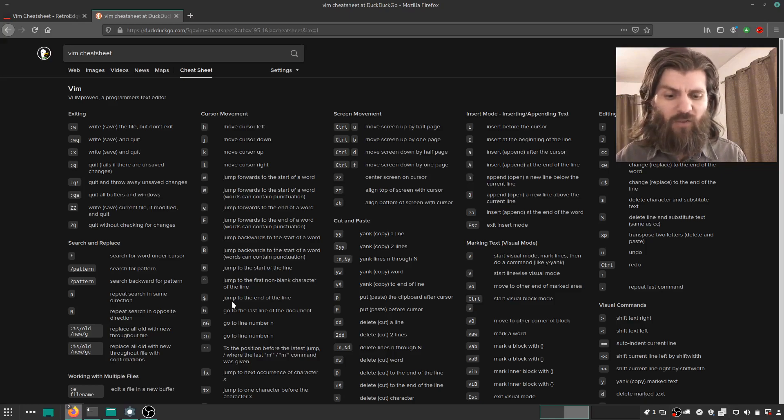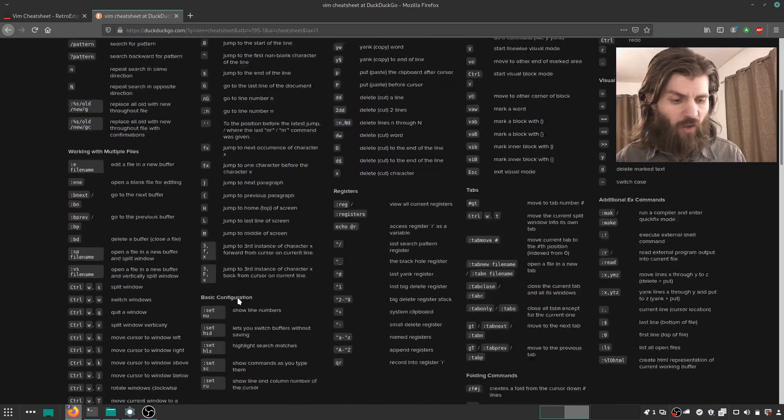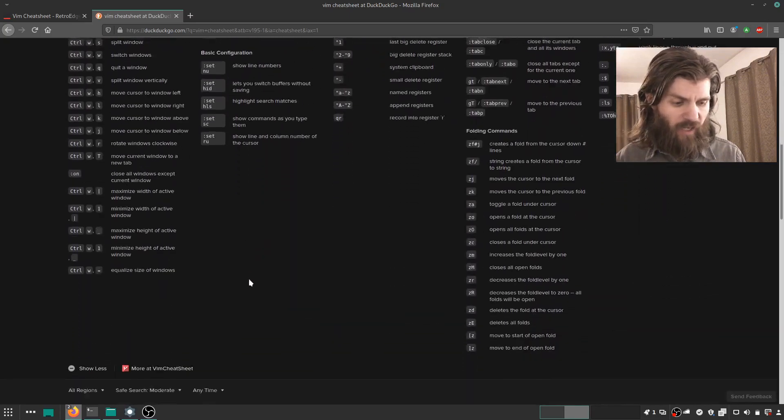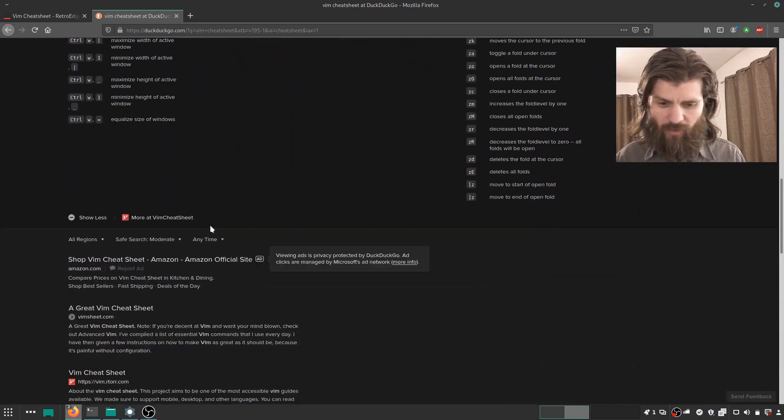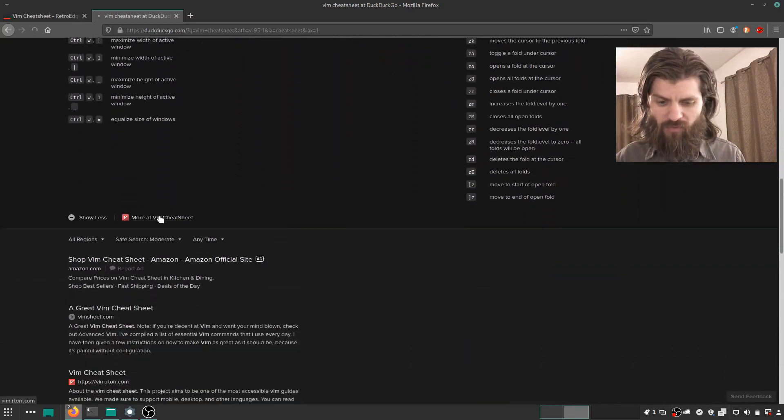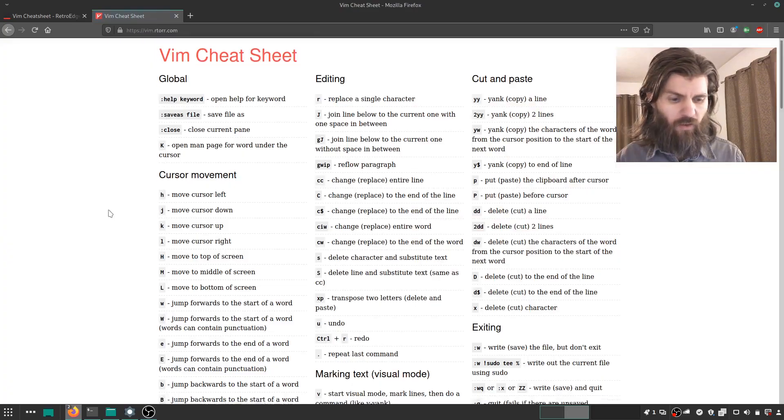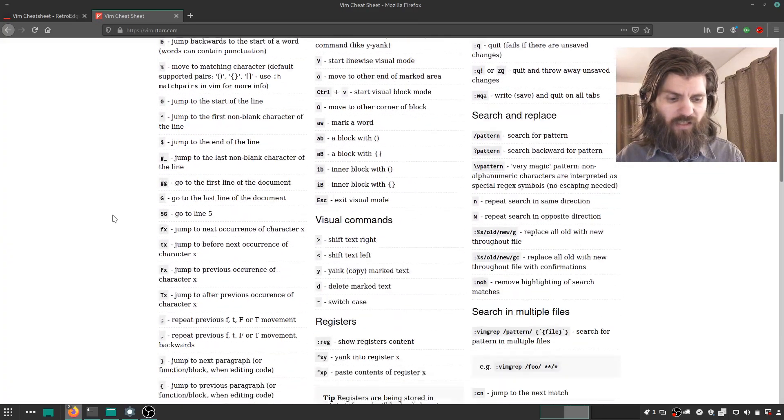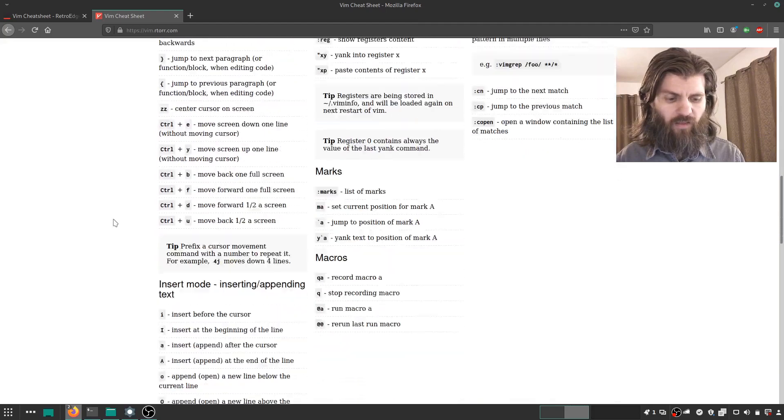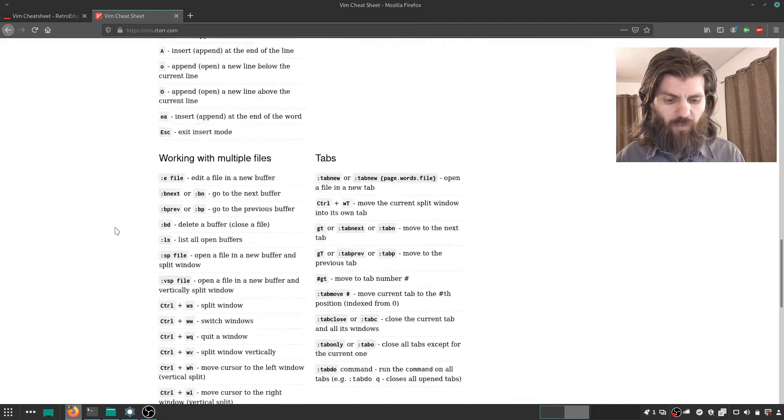So this is actually authored by, this is where it's at. The original Vim cheat sheet is here on this website. And this website has just been incorporated.